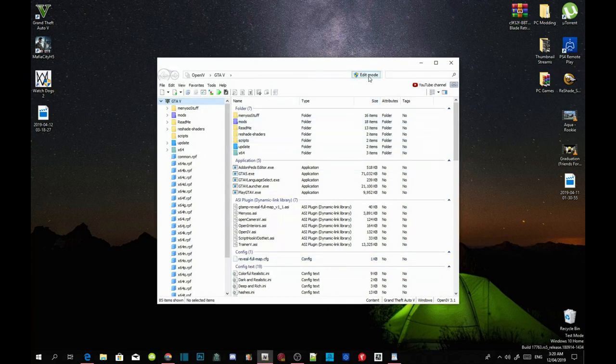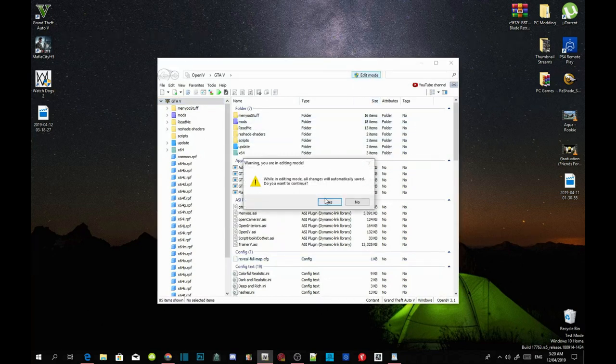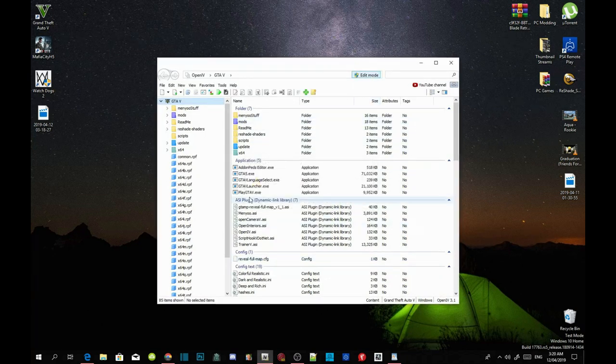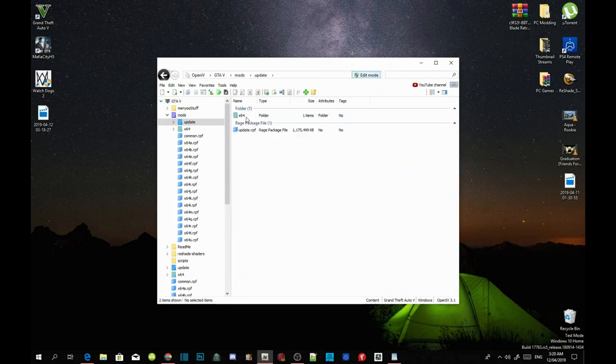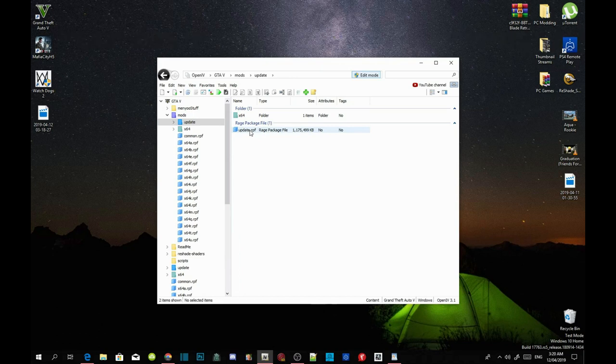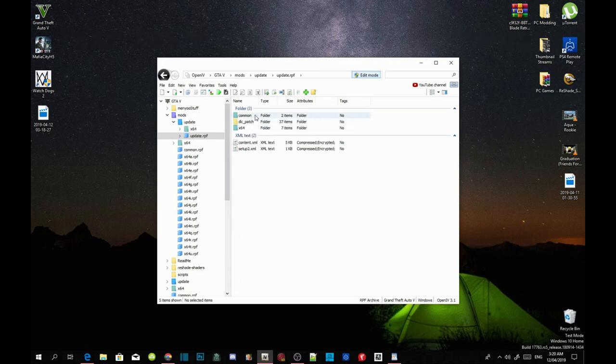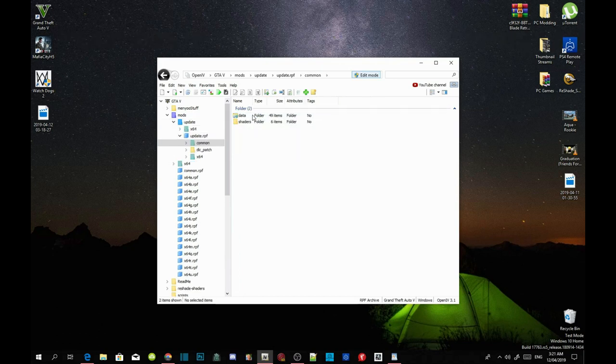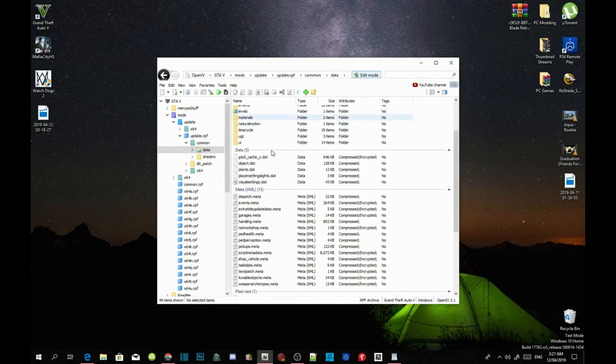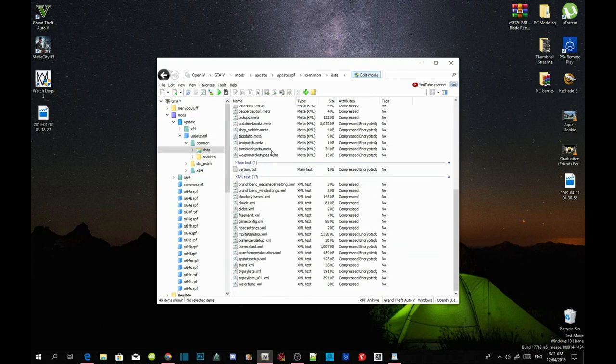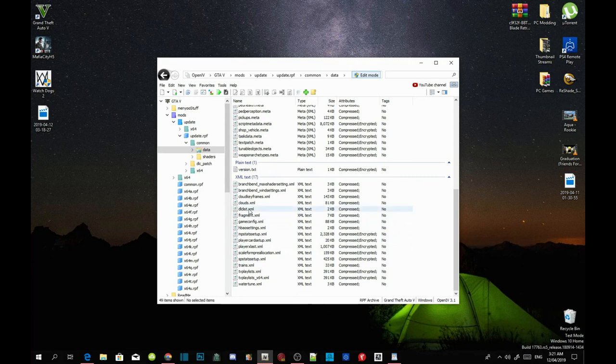Go to your mods folder, to your update folder, then to update.rpf, to common, to data, then scroll to the bottom and you'll see dlclist.xml.